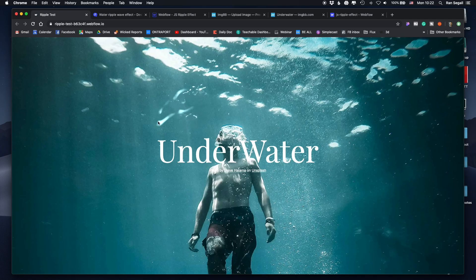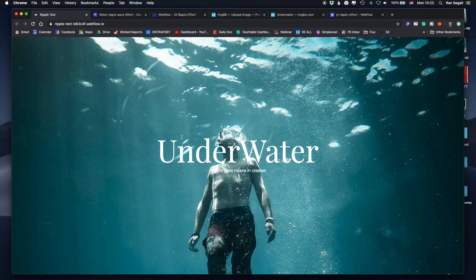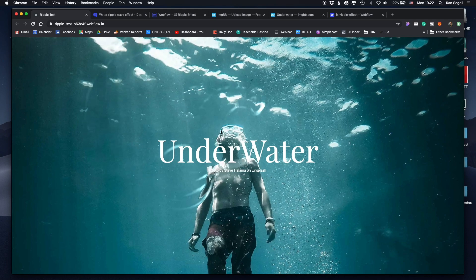Hey everybody, what's up? So lately I've been seeing this kind of image distortion effect when you hover over stuff on a website, and it's really, really cool. And it always looks like you need a custom developer to achieve this type of high-end image distortion effect. But honestly, I wanted to prove to myself that I could achieve that really easily with Webflow.